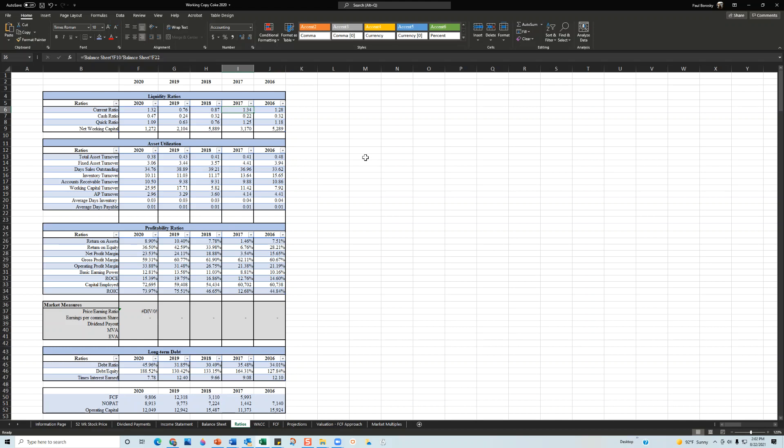However, in 2018 and 2019, it seems like they're having a little bit of a cash crunch here, dropping to 0.87 to 0.76. For Coca-Cola, this seems like they had a cash issue for a couple of years, but they were able to rebound it. Their sweet spot seems to be between 1.28, 1.34, 1.32, because that's where they were in 2020.